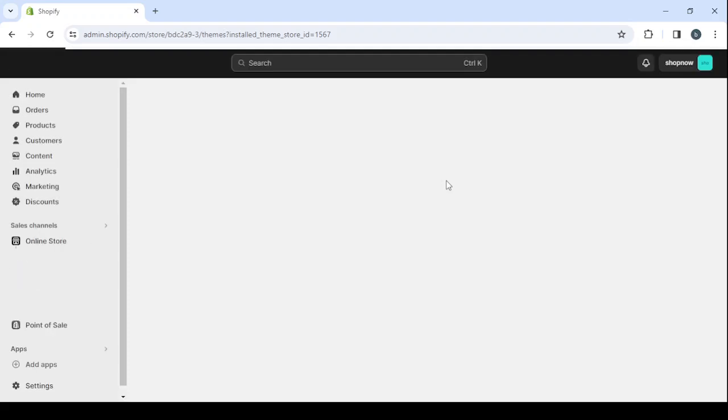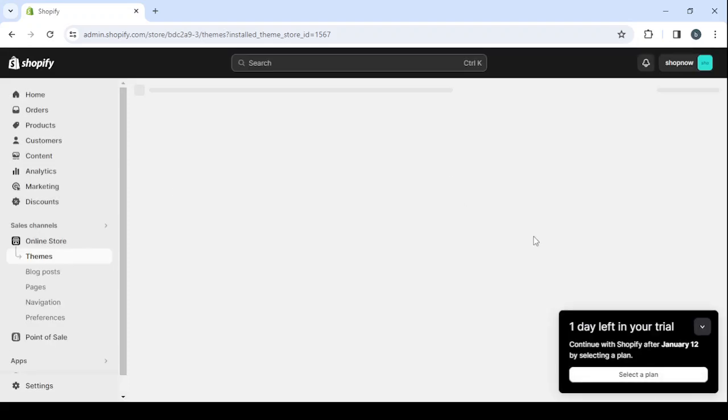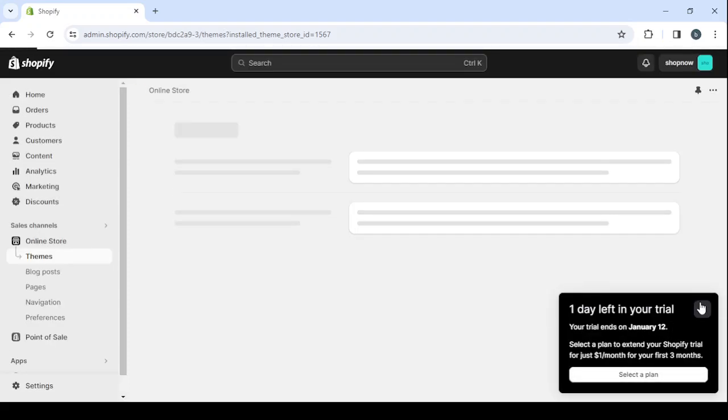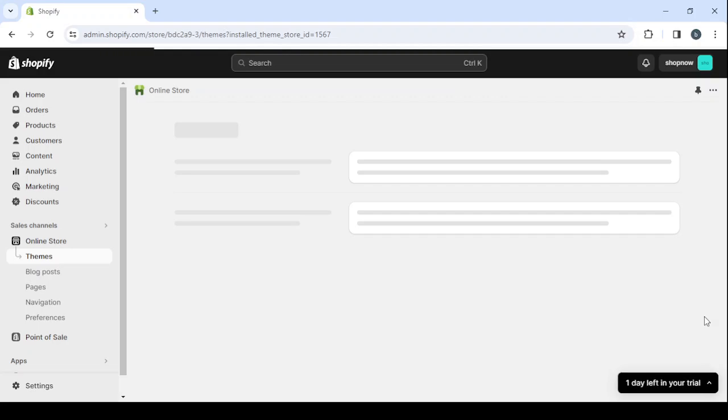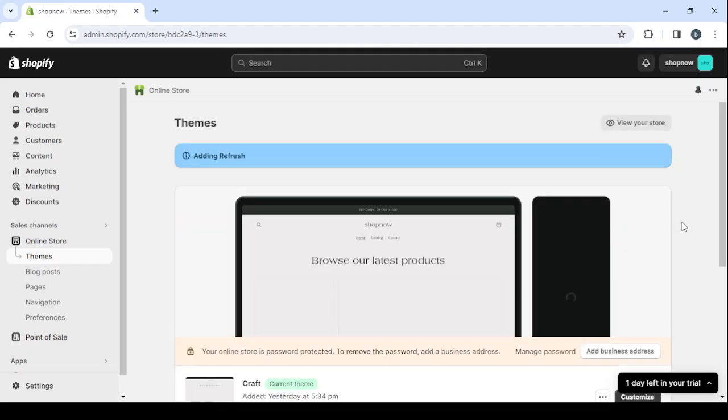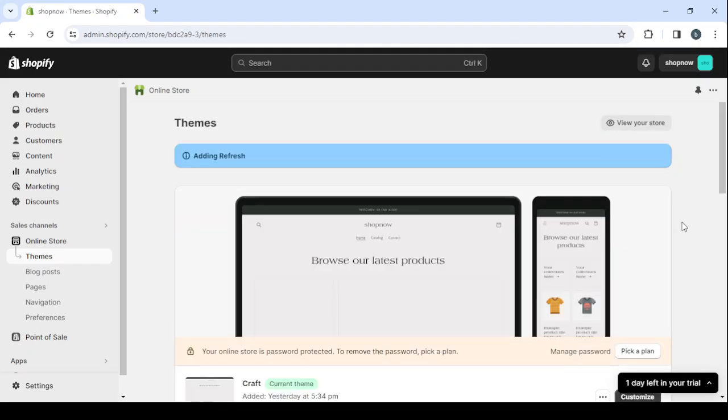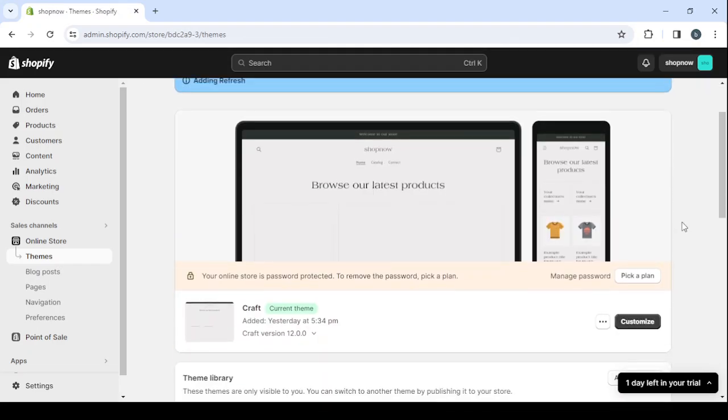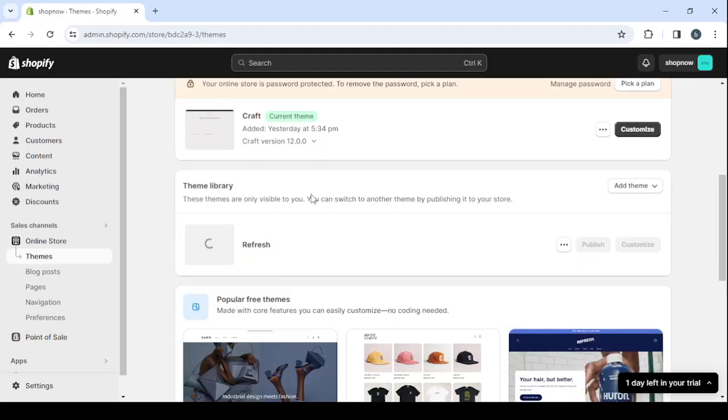So here we're going to start changing it, but first we will need to make it our current theme. So we will have to click on publish to publish it. Here, let's give it a few seconds. And by scrolling down, you will see that it's loading.